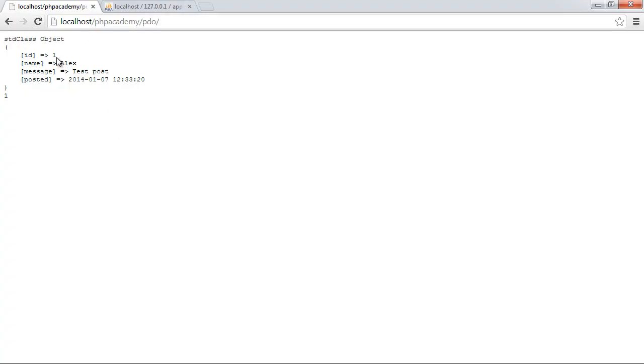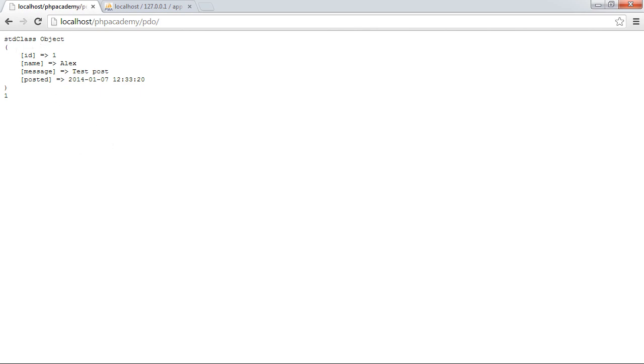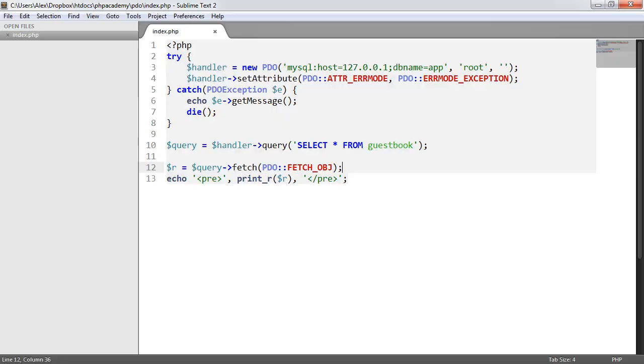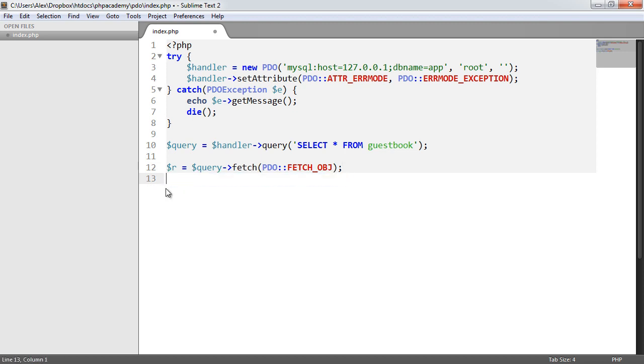So that looks like this. Now what's happened here is not much has changed because we've got the same sort of field names here or the same field names here but this is now an anonymous object. And what that will actually allow us to do is rather than access the properties in an array way we do it by an object way.